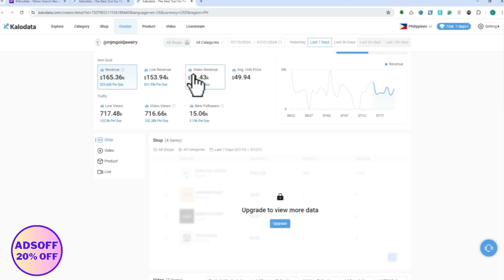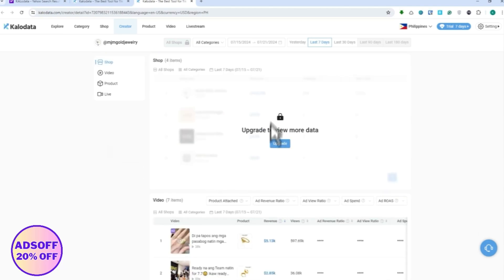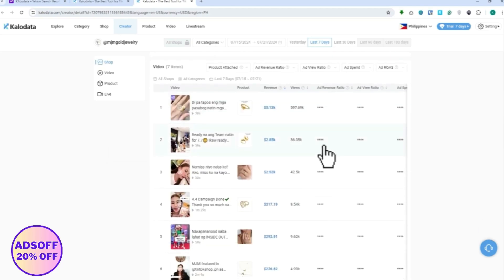As you can see right here, the revenue, live revenue, video revenue, and so on, even their products right here. But I would need to upgrade my plan in order for me to see this. You can see their videos right here that are doing really well.